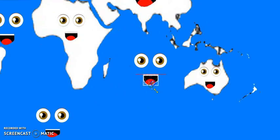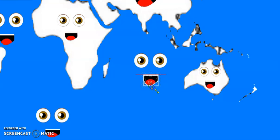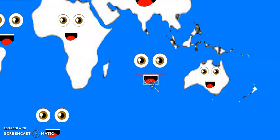I am the Indian Ocean. I am the third largest ocean in the world. Africa, Asia, and Oceania surround me.